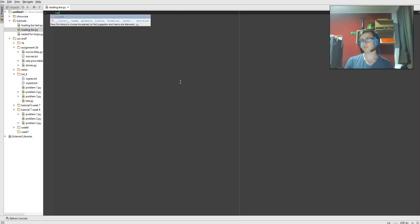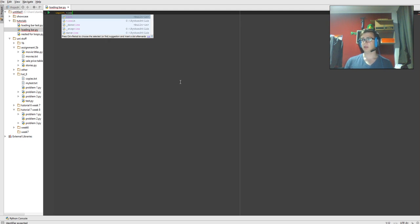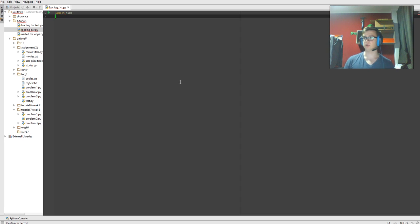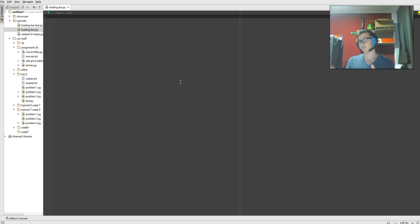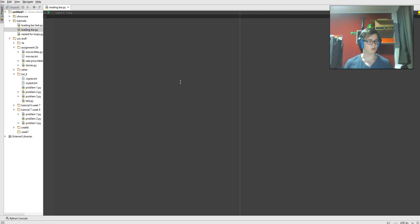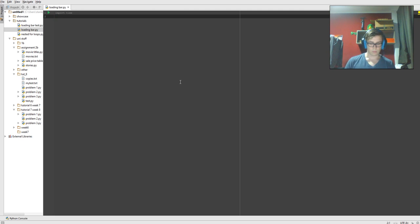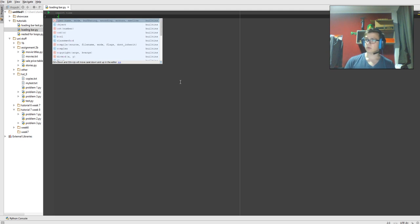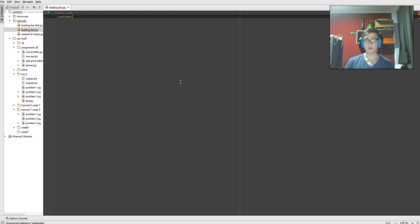So we're going to first go by importing time, as we're going to be using the time function to find when the button's going to load the next part. Obviously that time is going to be dependent on what you want. It doesn't really matter.